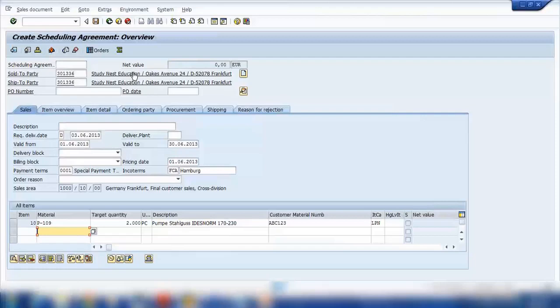The basic difference between a sales order and a scheduling agreement is that a sales order is a one-off sale — somebody wants to buy something from you and you create a sales order for that single entry. But if a customer wants to buy a bulk order, say 2,000 pieces of a PC, and wants a special discount or special price on all of that, then you would create a scheduling agreement and give them a special price.